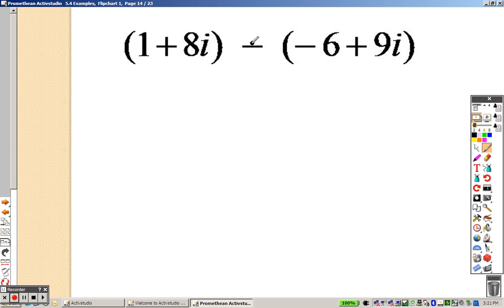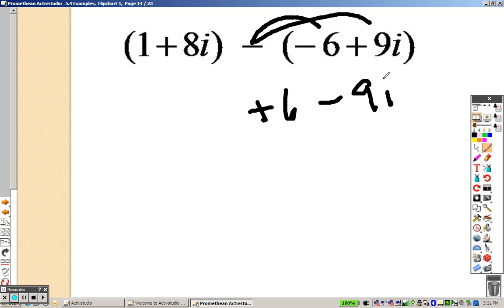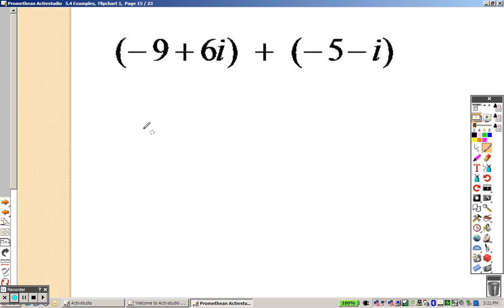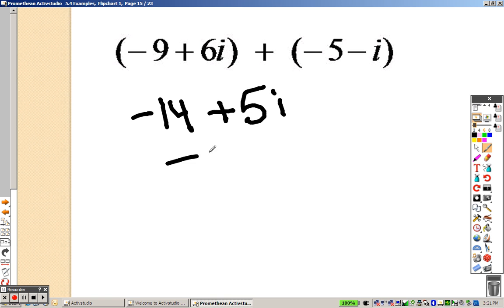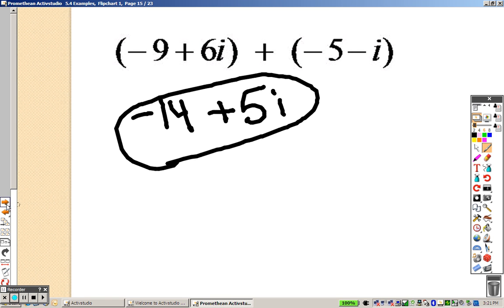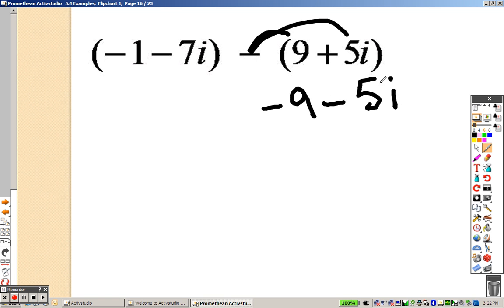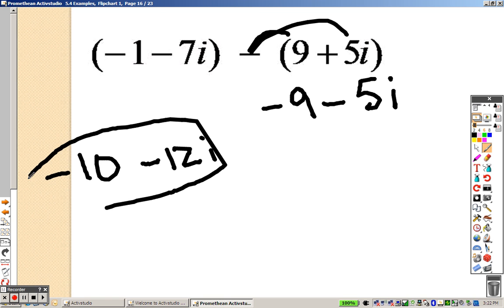The only problem here is when you have a negative, just distribute it through. So we get a plus 6 and a minus 9i, so just combine now. 1 plus 6 is 7, and 8i minus 9i is negative i. Negative 9 and negative 15 is negative 14. 6i minus i is a positive 5i. Just adding like terms. Distribute that through to get negative 9 and a negative 5i, so I combine like terms. Negative 1 and negative 9 is negative 10. Negative 7i and negative 5i is negative 12i.